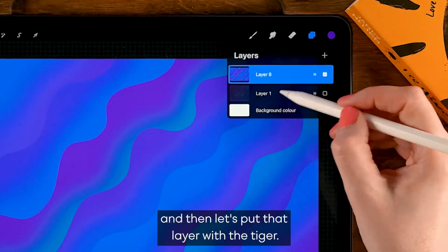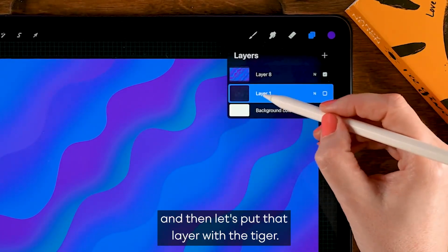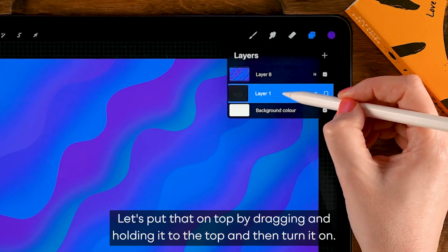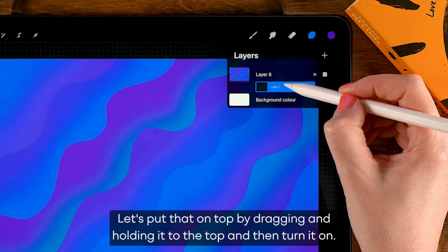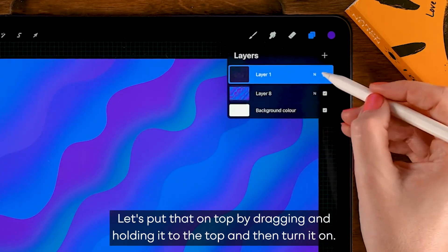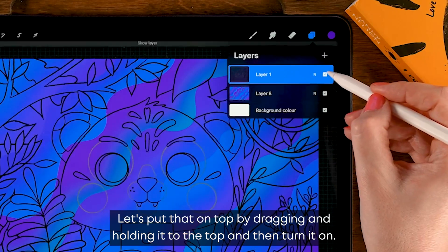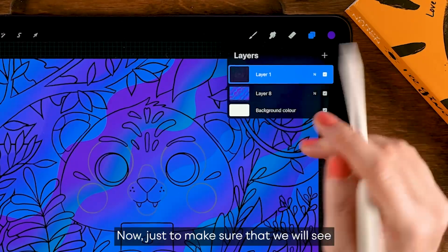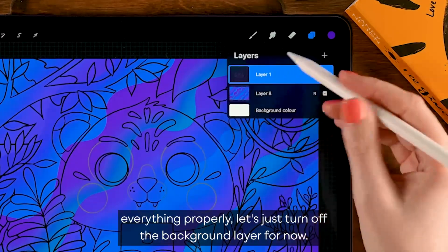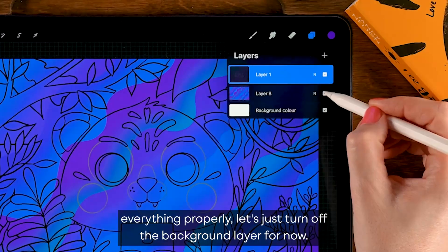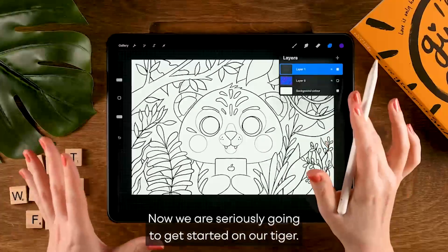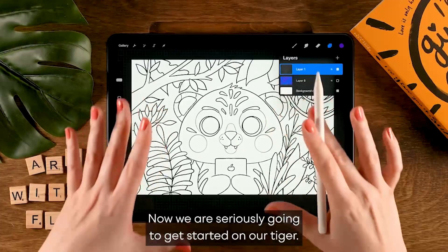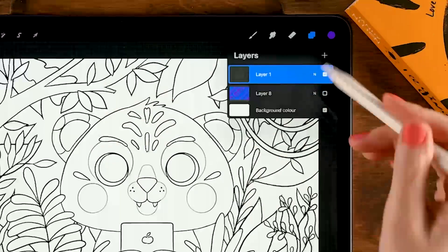Let's put that line art layer with the tiger on top by dragging and holding it to the top and then turn it on. Now just to make sure that we will see everything properly, let's just turn off the background layer for now.